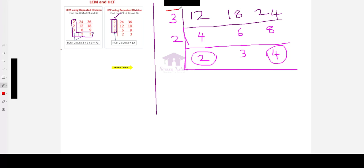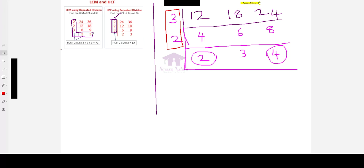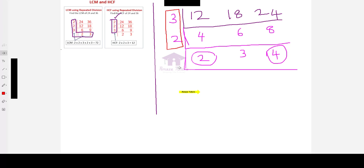But, for HCF, we need to consider only up to here. Only the numbers which are divisible by all the 3. Not only any pair. So, consider them for HCF. And, proceed the division for LCM.